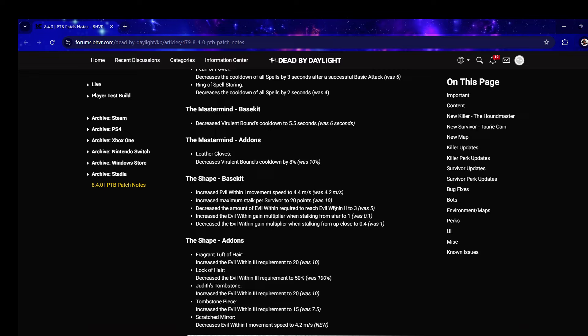And they kept it, they just made it so it takes slightly longer to charge. Scratch Mirror decreases Evil Within 1 movement speed to 4.2 - so Scratch Mirror you're still 105. I was gonna say 110 Scratch Mirror would probably be a little too strong.